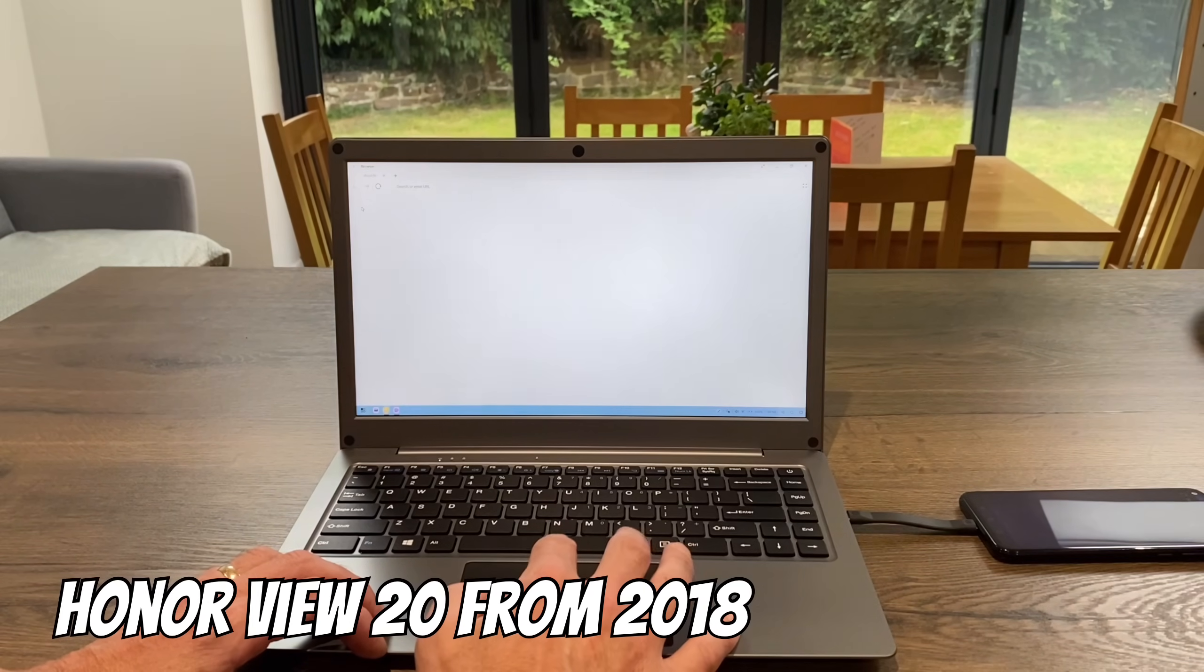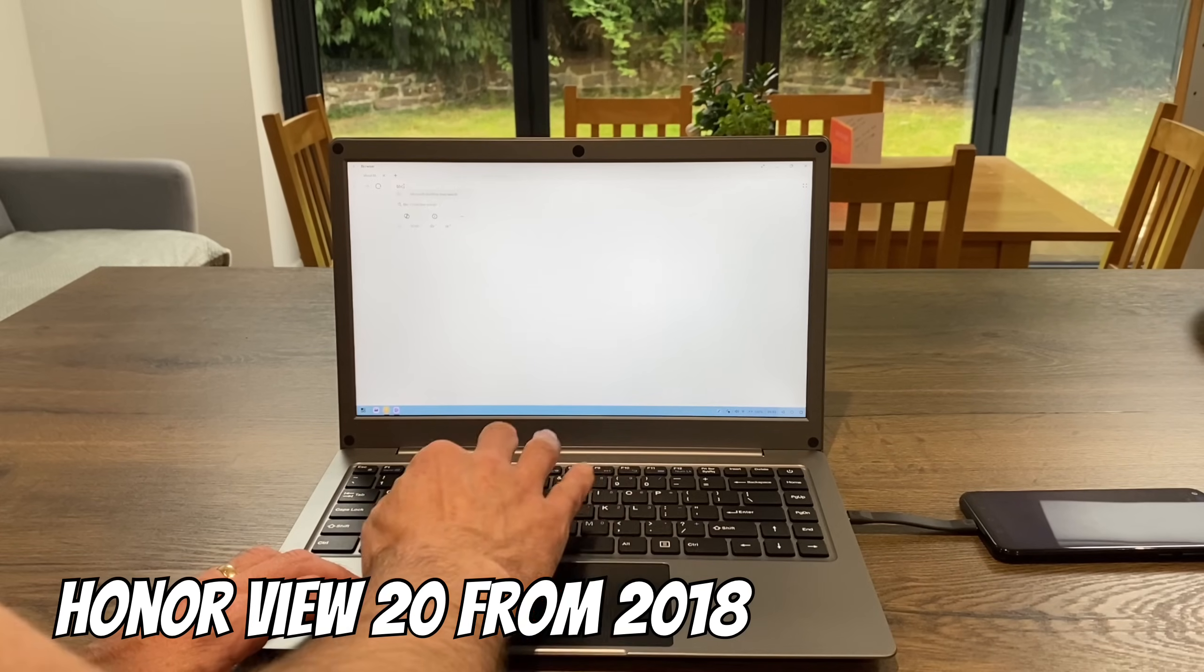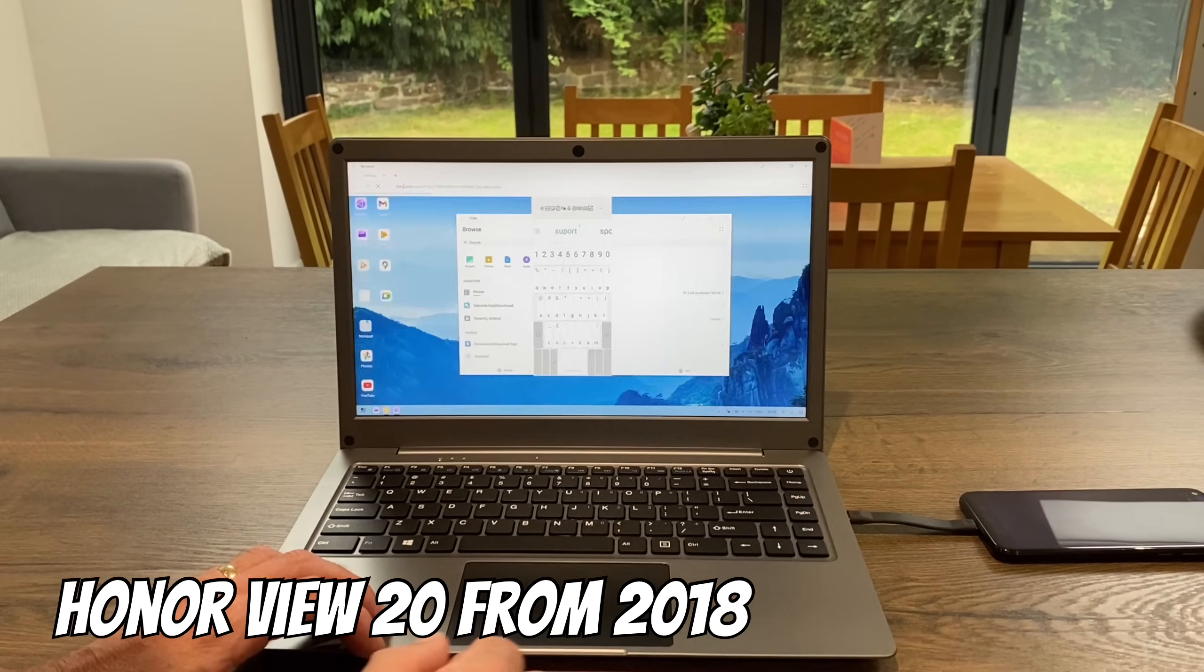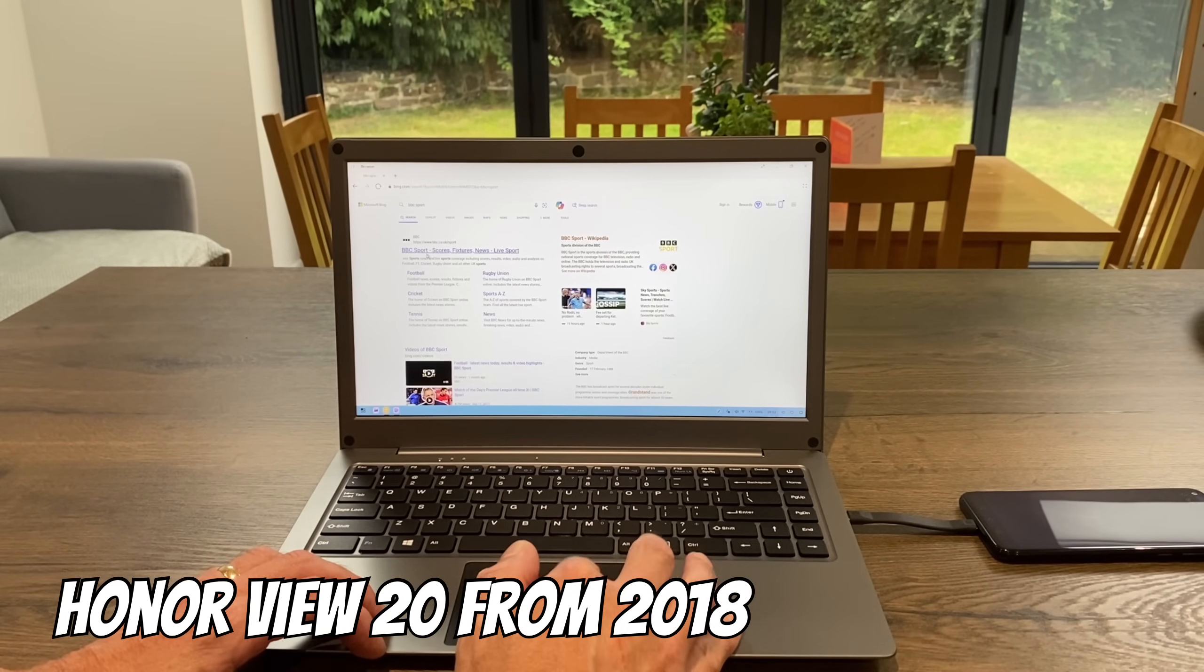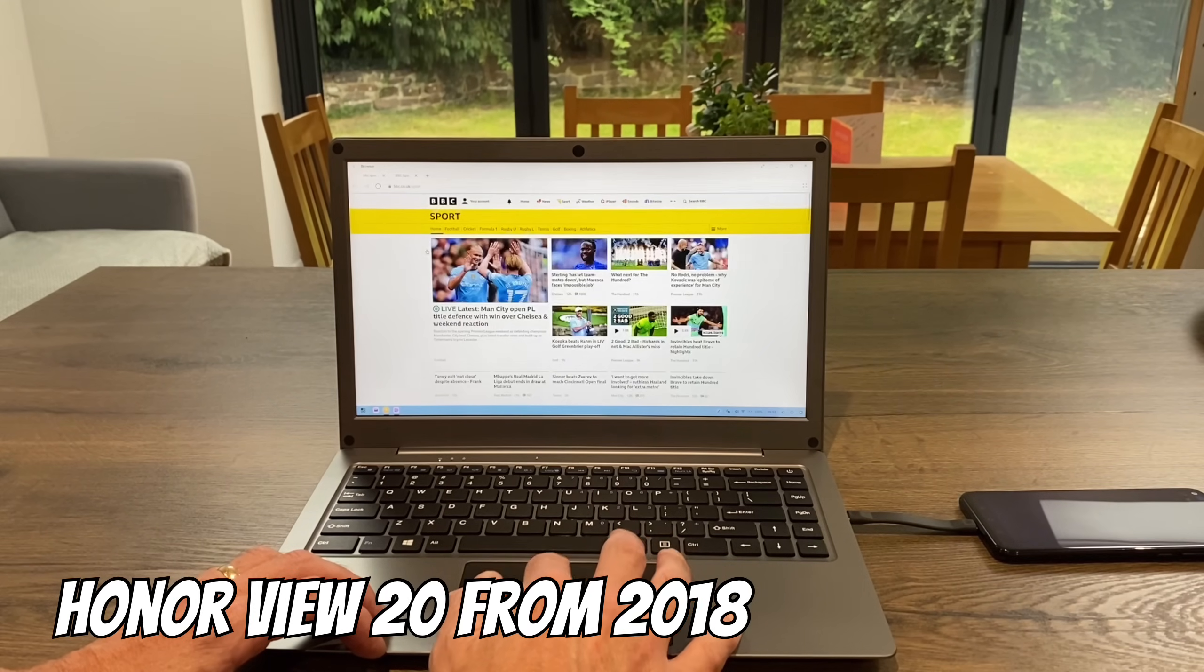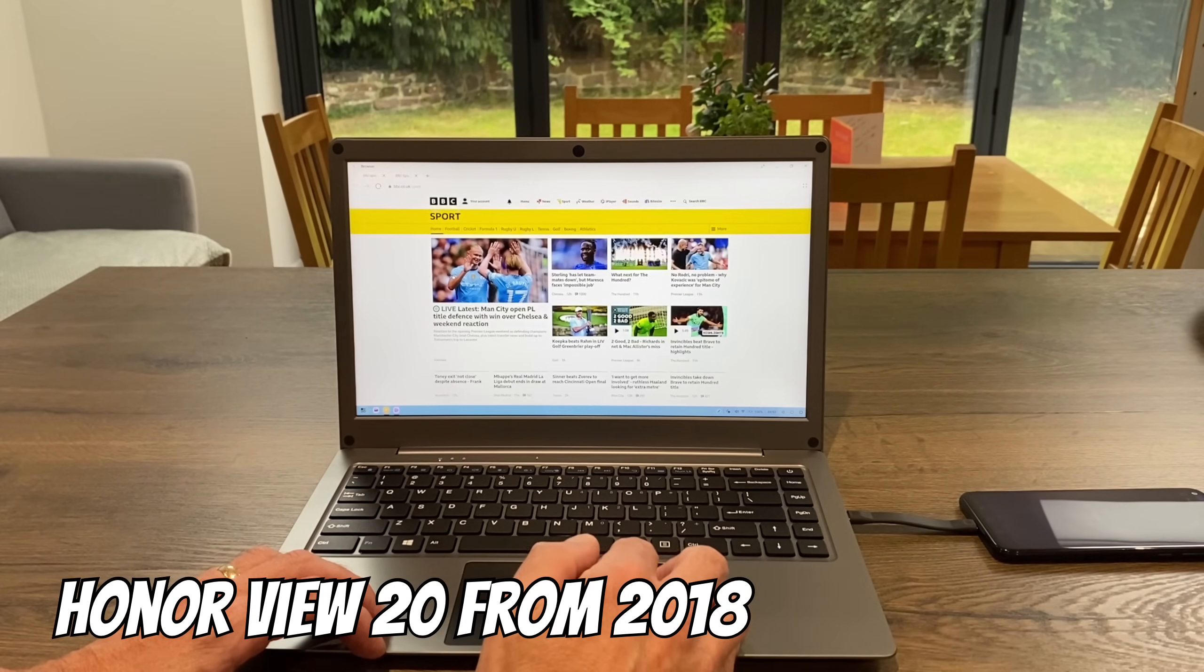The browser is a desktop browser, so if I search for BBC Sport using the mouse and keyboard like a normal laptop, you can see it's pretty snappy even though it's a 2018 mobile phone working well.